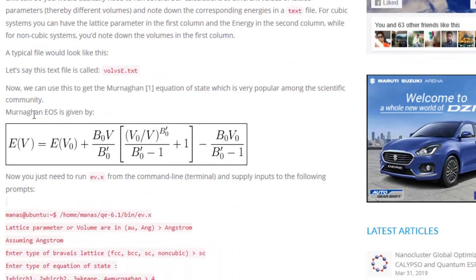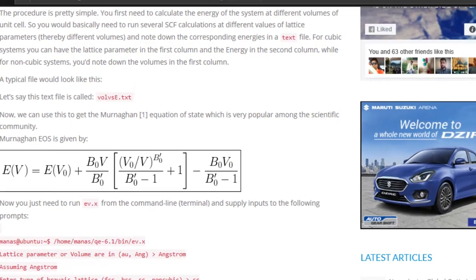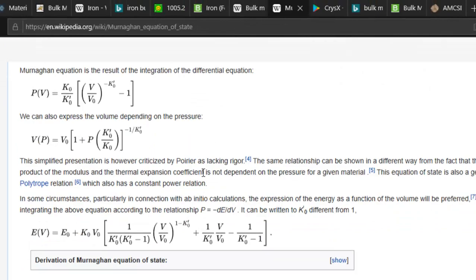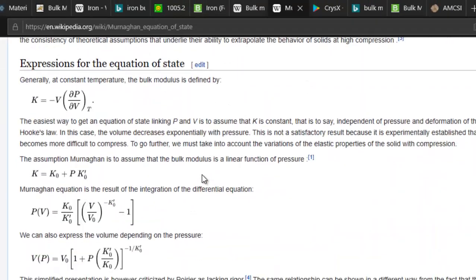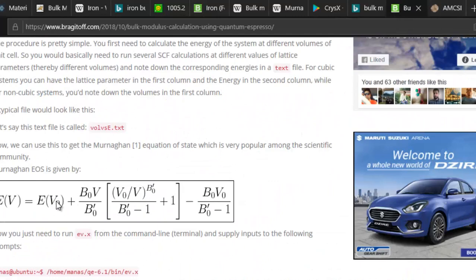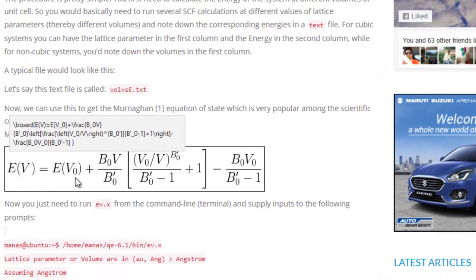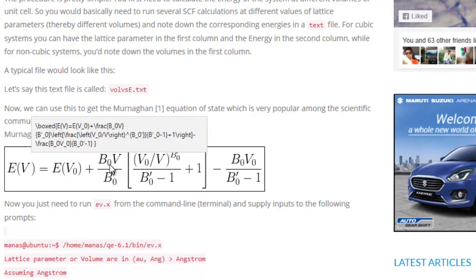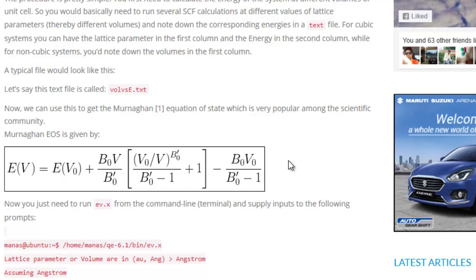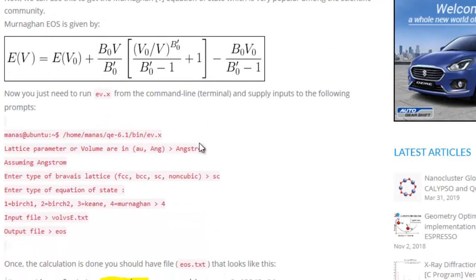The most popular ones are the Murnaghan equation of state — you can find the Wikipedia article about it — and it is basically given by an expression that gives you the variation of energy with respect to equilibrium volume E(V₀), where B₀ is your bulk modulus, B₀′ is its derivative, V is your volume, and V₀ is the equilibrium volume. Another popular equation of state is the Birch-Murnaghan and the Rose-Vinet equation of state.